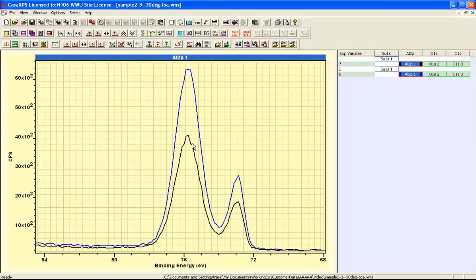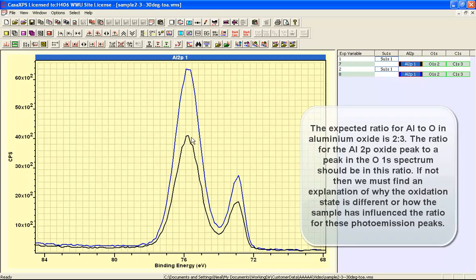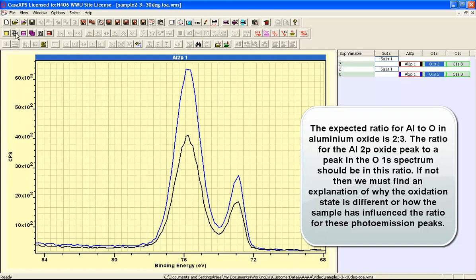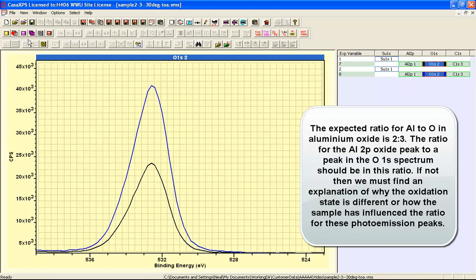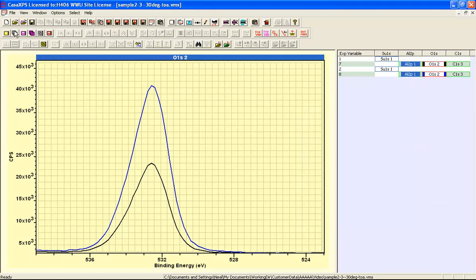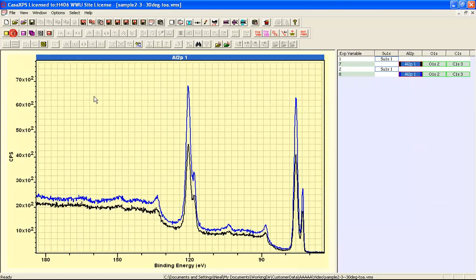The advantage for high-resolution data providing separation of aluminium oxide from the metal means that we can calculate how much aluminium oxide we have, and we should be able to relate how much aluminium oxide from the aluminium 2P to the amount of oxide that we calculate from the oxygen 1S. So the intensity of these peaks from the oxygen should correlate with the intensity of these oxide peaks that we see in the aluminium.